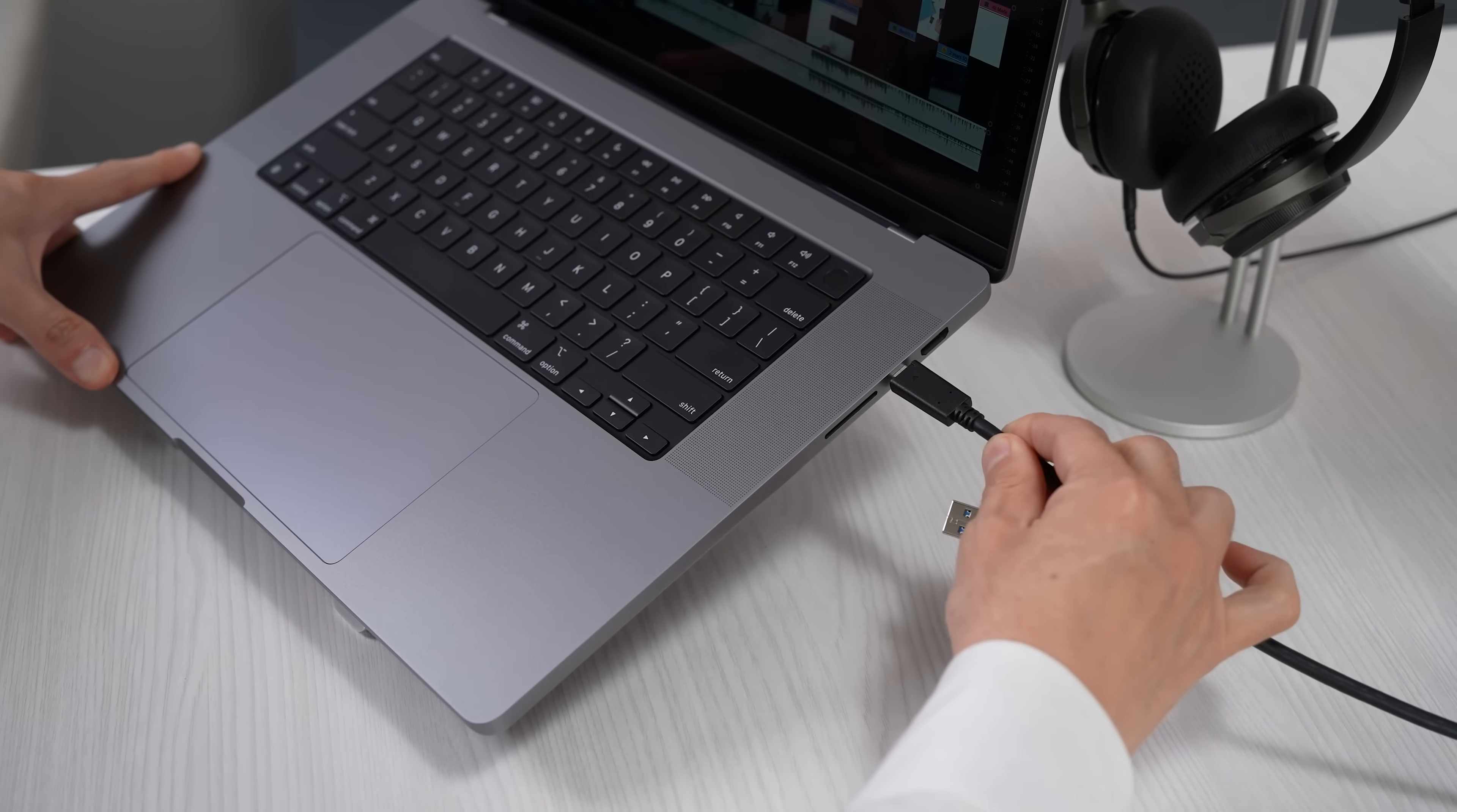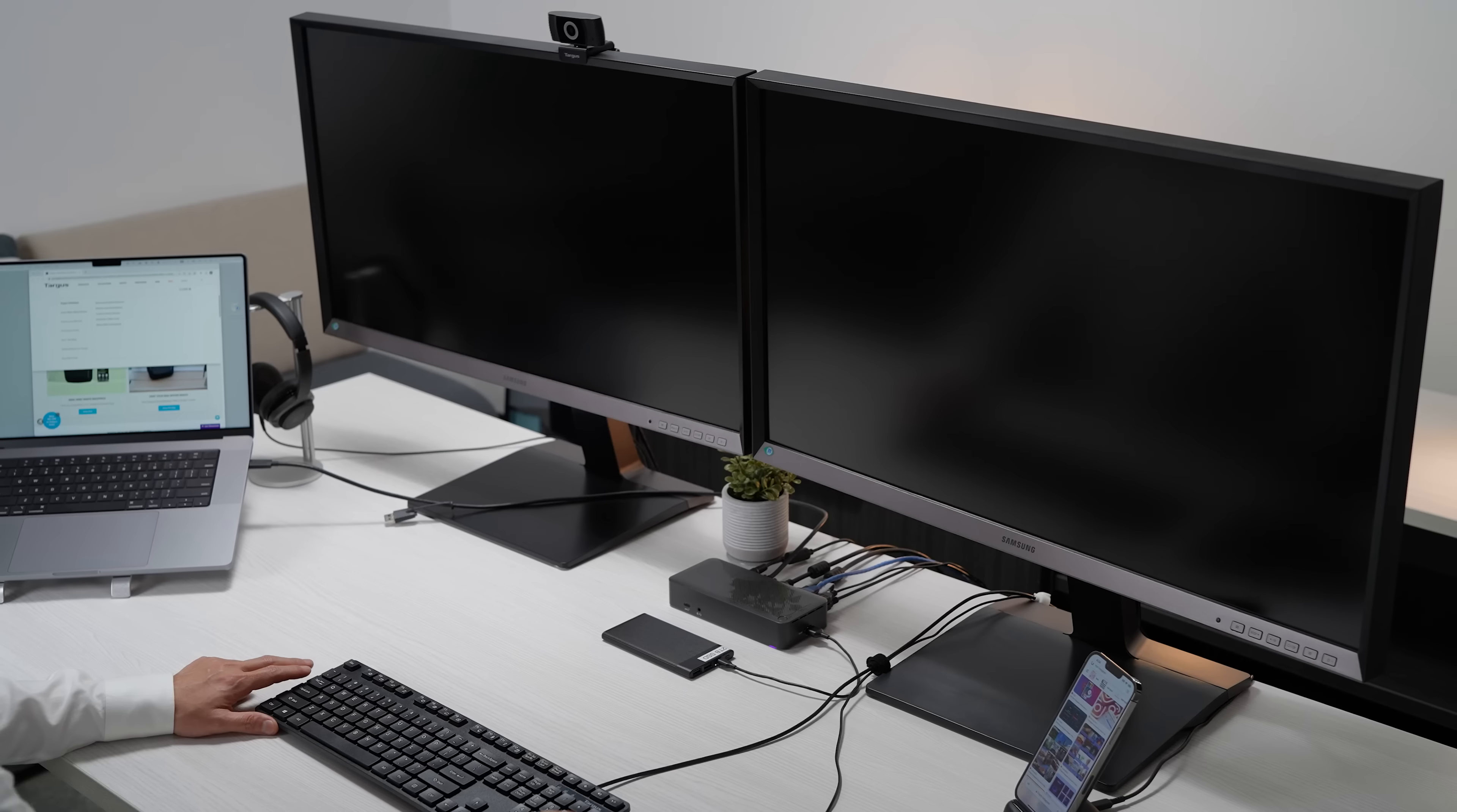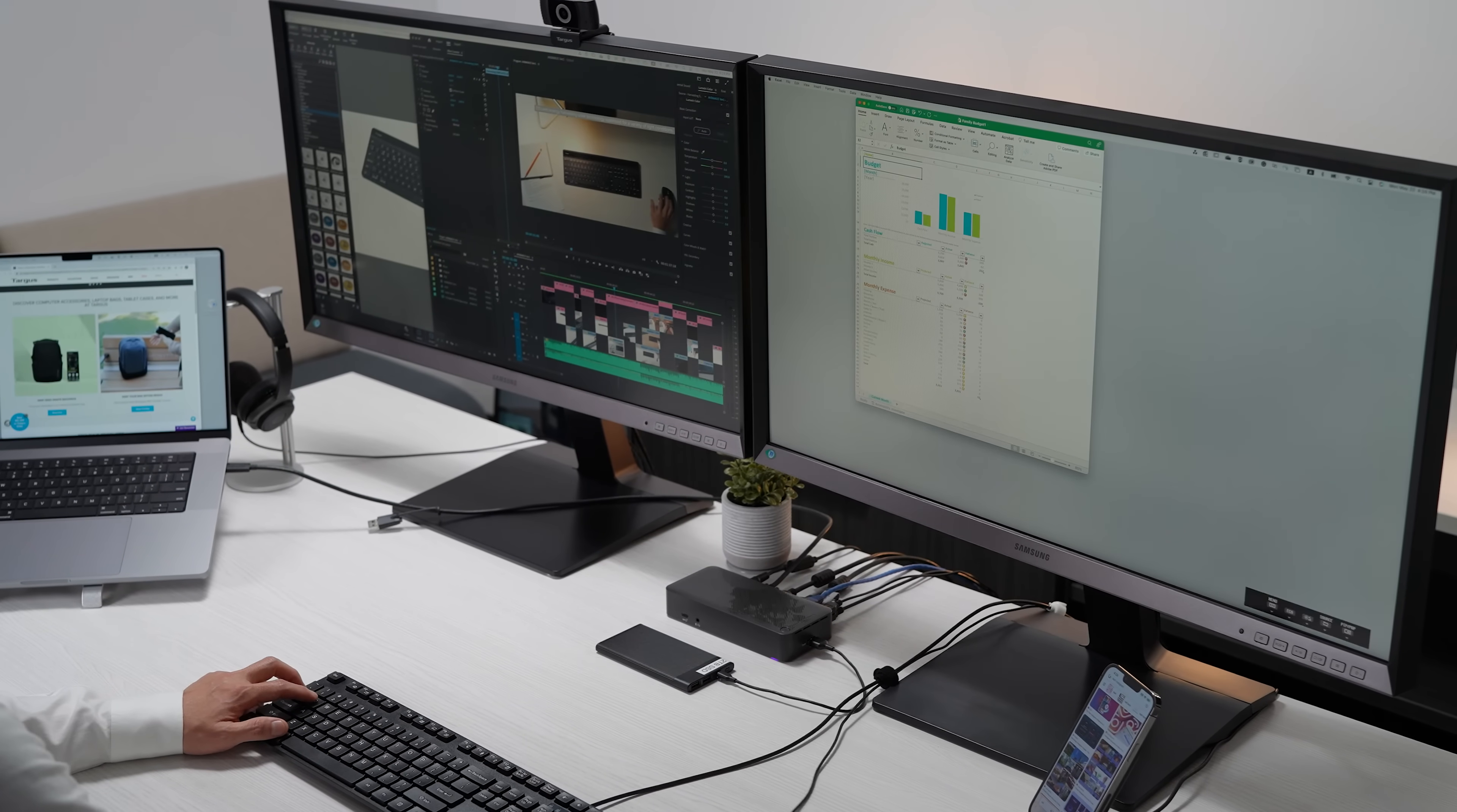A single USB-C cable connects the docking station to your laptop. You can now use your laptop like a desktop computer.